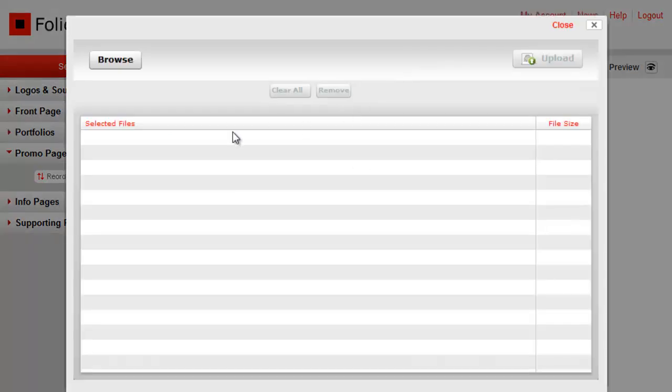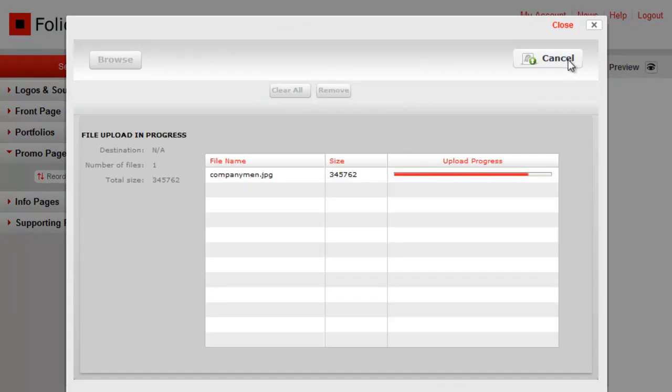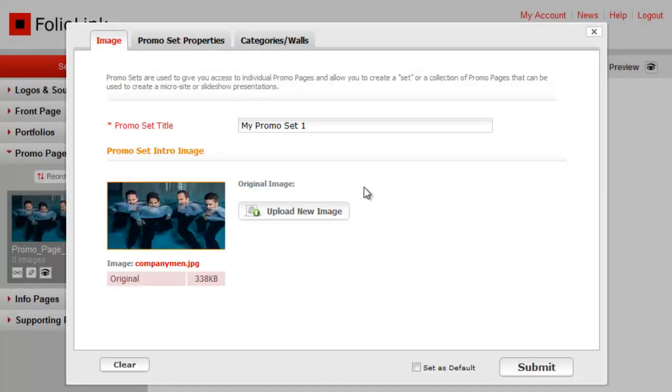Now add an image. Depending on your promo page design, this image may or may not publish, but it's good to have for your own identification purposes.